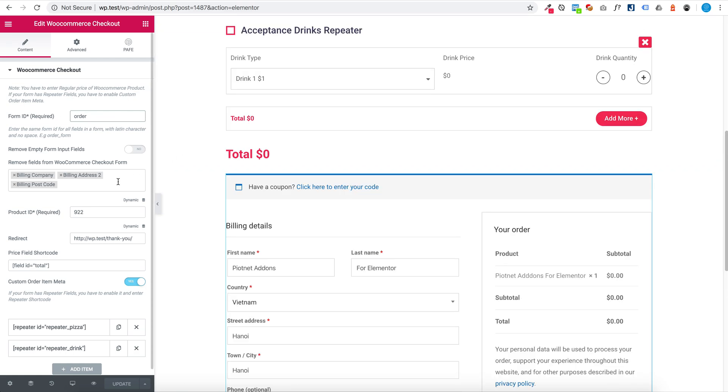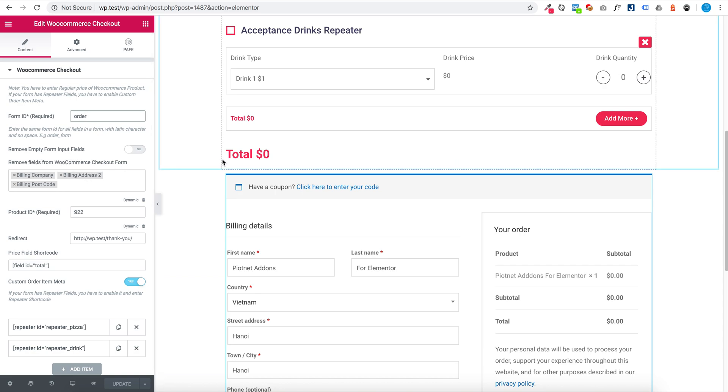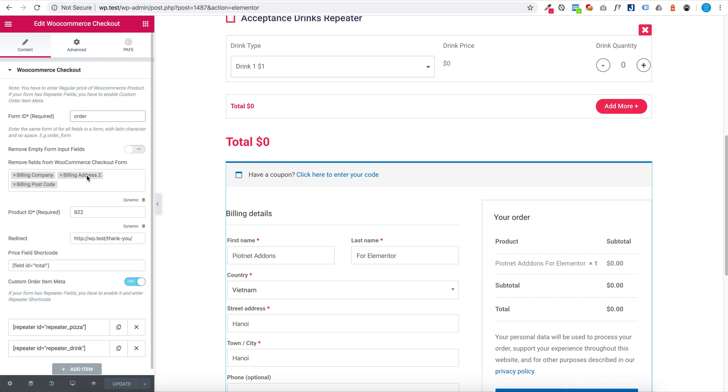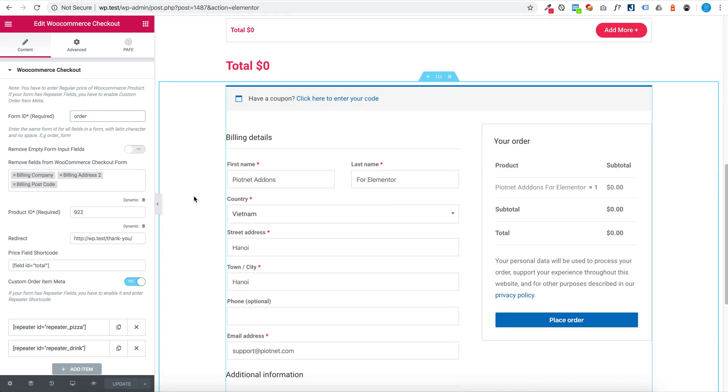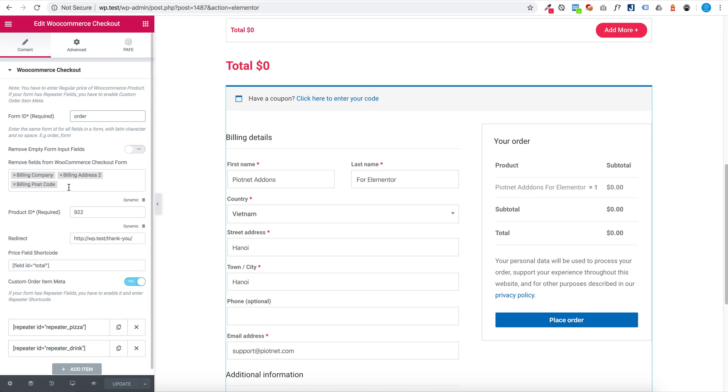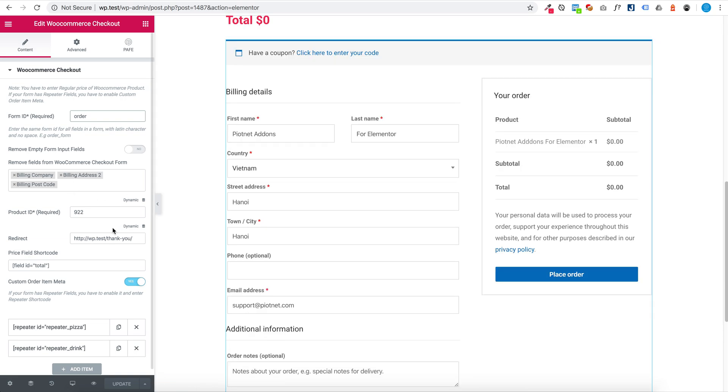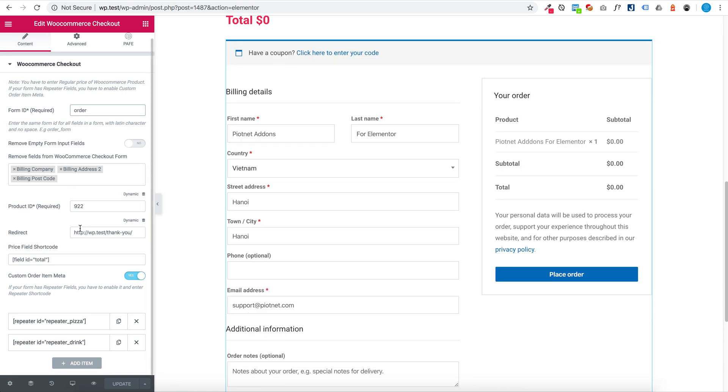And you can remove empty form input field. Remove field from WooCommerce Checkout. Now, I remove building company, building address tool, building postcode, and enter product ID.